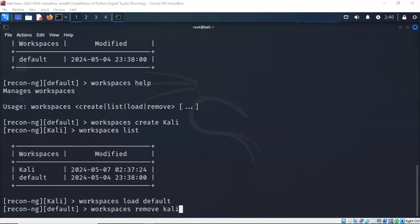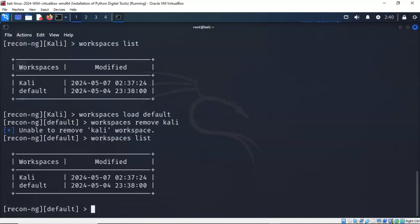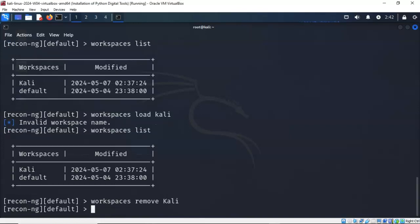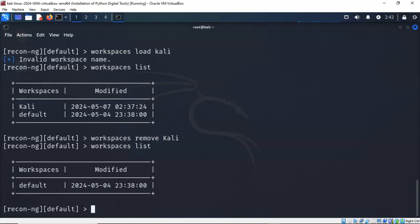To remove or to delete a workspace, we can use the remove command. In this example, I've typed in workspaces remove Kali, hit enter. My namespace was invalid because everything is case sensitive in Linux. So if I want to remove Kali, I have to use the uppercase K. So I'll try again, workspaces remove Kali. Now I'll bring up my workspaces list command, and we'll check and see that Kali has been removed as a workspace.